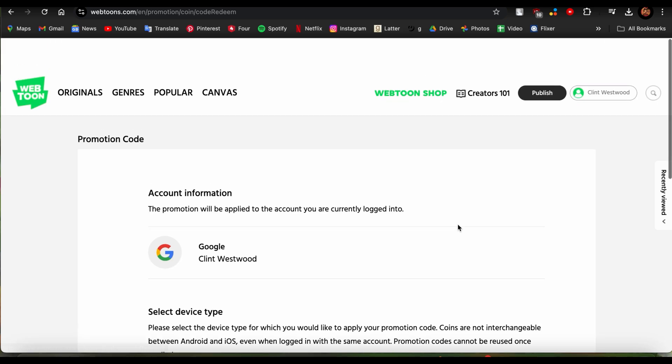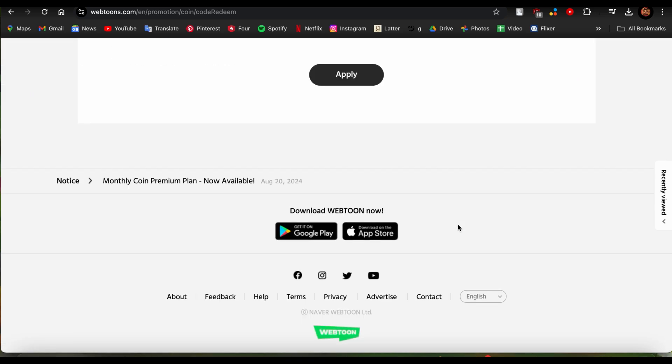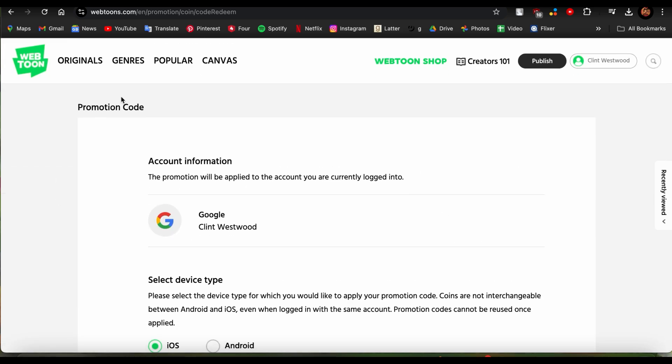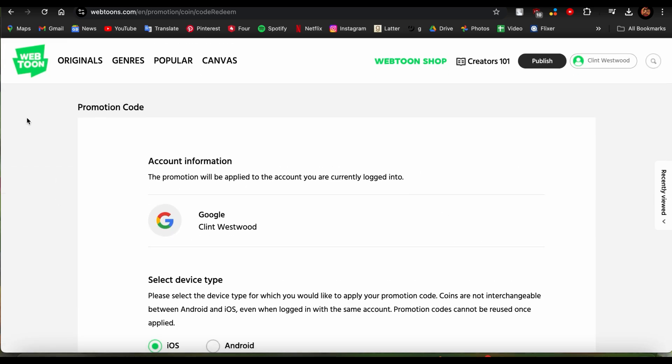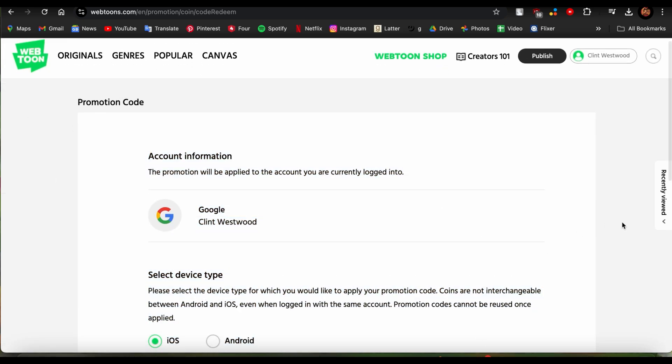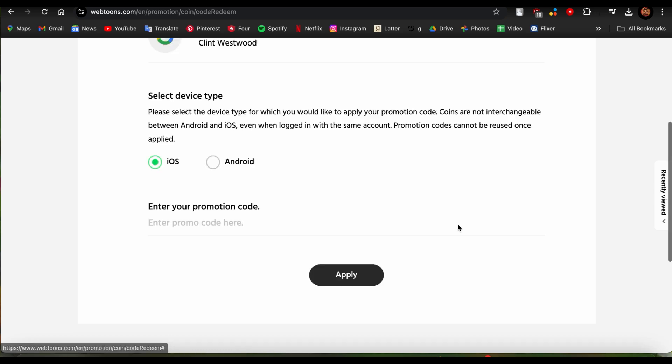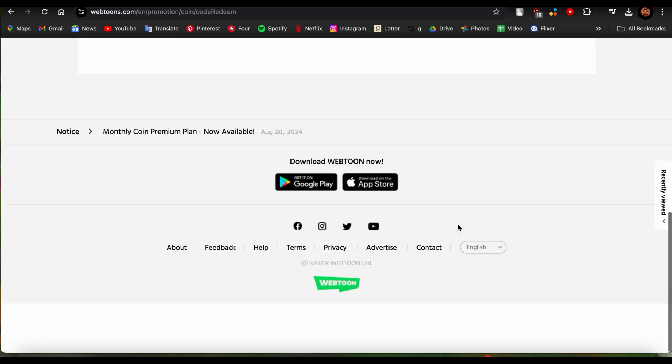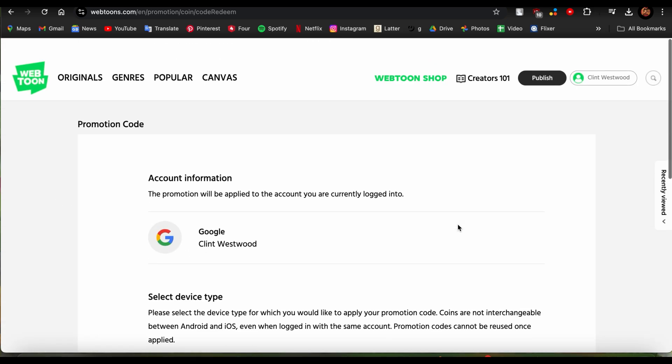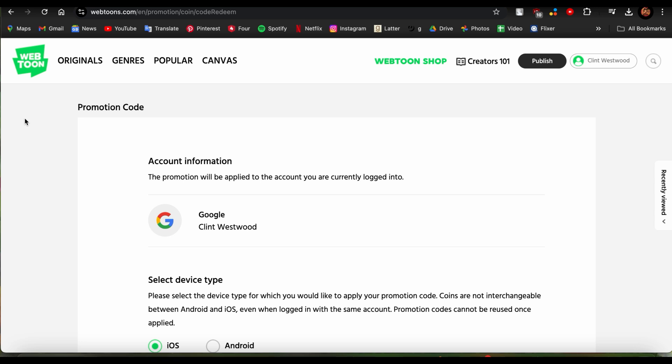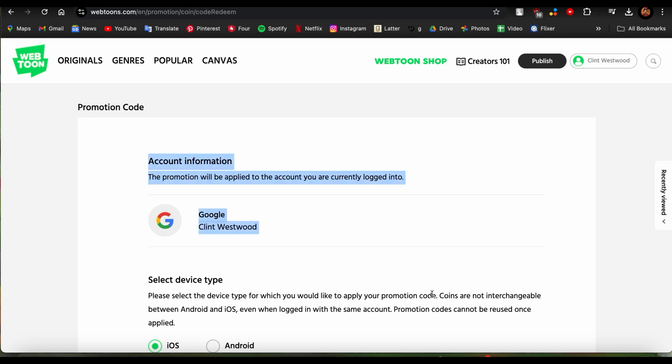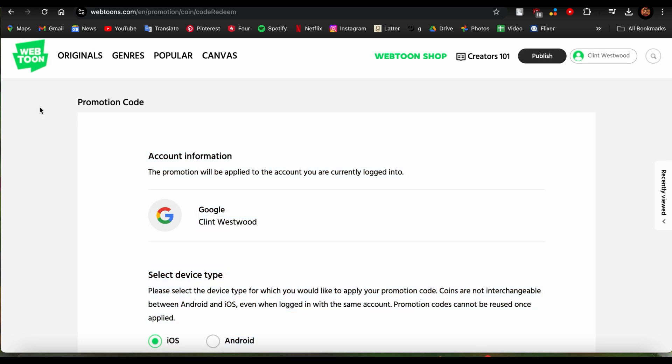So there you go, that's how you redeem codes in Webtoon. Hope this video was helpful for you. If you found this video helpful, please leave us a like and drop us a comment down below. If you want more helpful videos like these, please subscribe to our channel. We'll see you again next time. Thank you for watching.